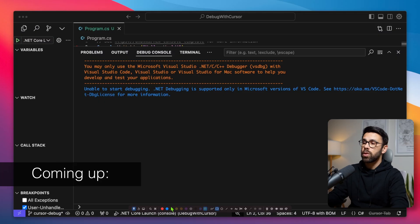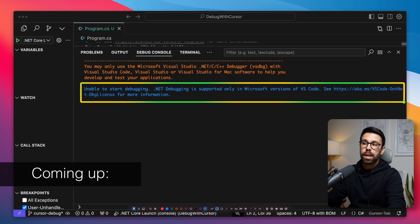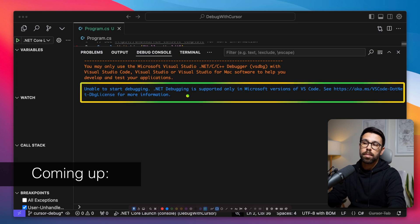You are probably here because you were excited to start using Cursor AI to write .NET code, but you can't debug it. When we try, we see the message saying that .NET debugging is supported only in Microsoft versions of VS Code. So let's change that.